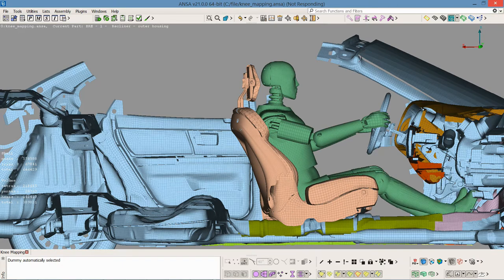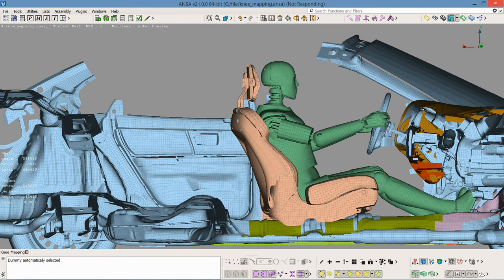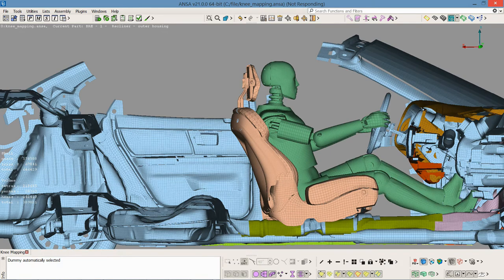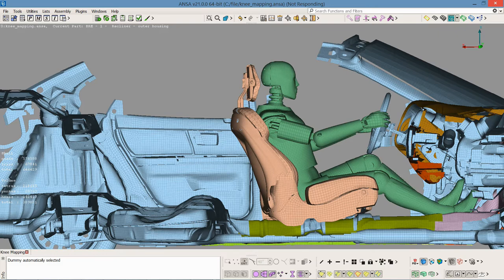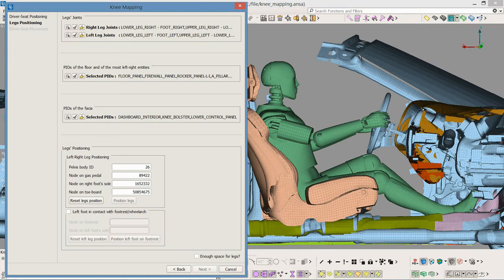First, the right leg is positioned and then the left leg. There is the option to position the left foot in contact with the footrest, but I skipped this for this demonstration.